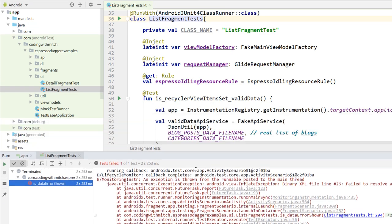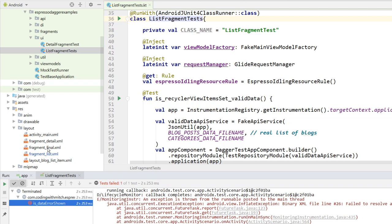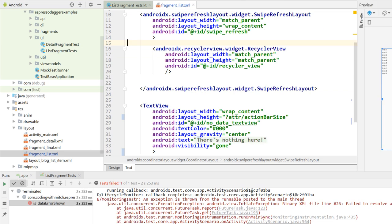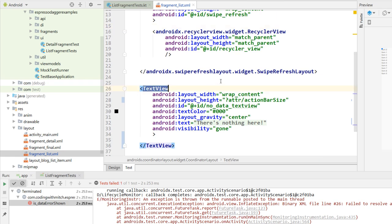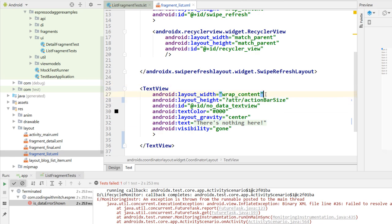So if we go into the XML layout file — which is going to be fragment list — it says on line 26 down in the log. I go down to line 26 and I just have a text view here. At first glance it seems like what could be wrong here. The only thing that's kind of a little odd is maybe this action bar size thing, and this is why this issue is tricky to catch because the app runs completely fine.